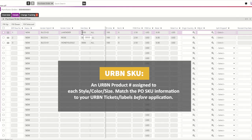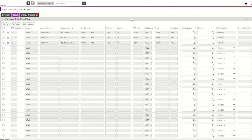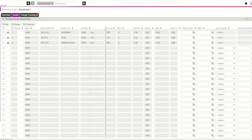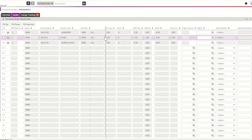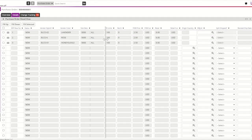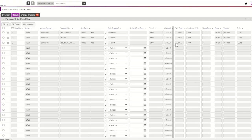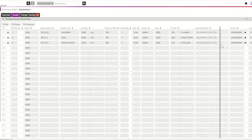In the details section of your purchase order, you can review the total units and the FOB price for each SKU. You will also enter the country of origin for each SKU in the details section of the purchase order. To review additional information in the PO details section, please navigate using the gray search bar. The gray vertical search bar can be moved right and left to review additional SKU information.